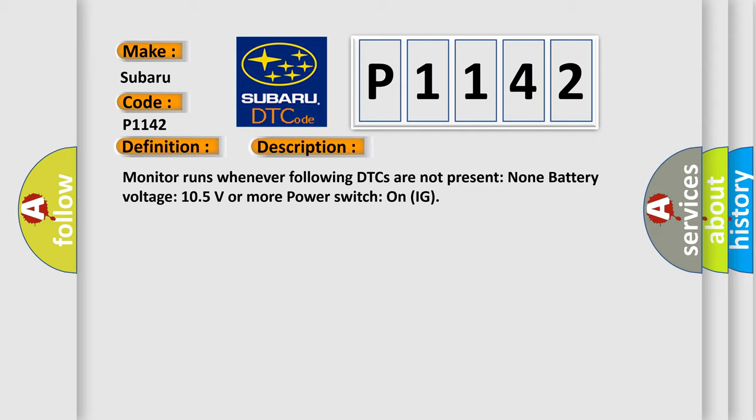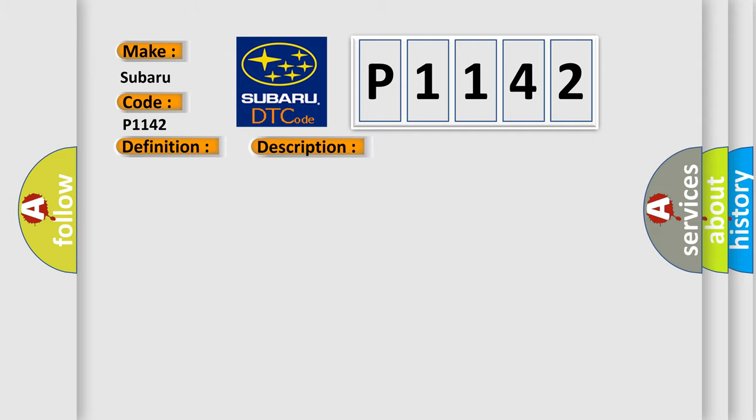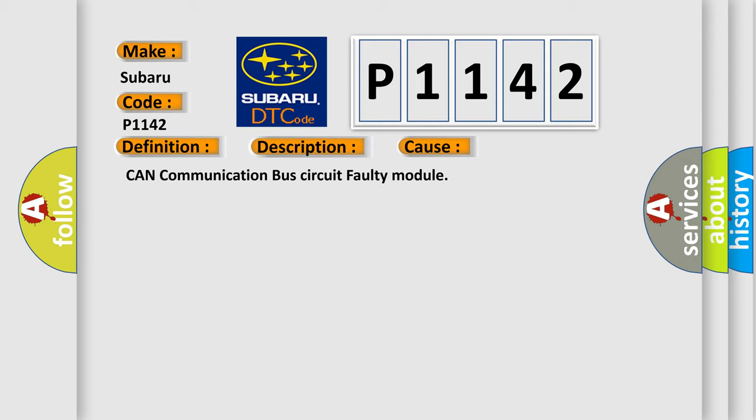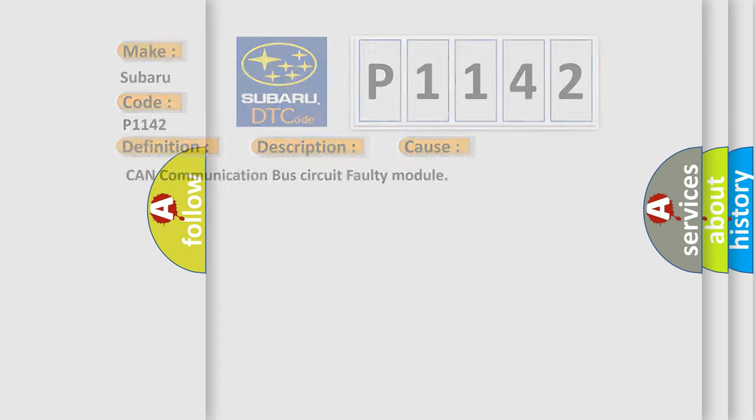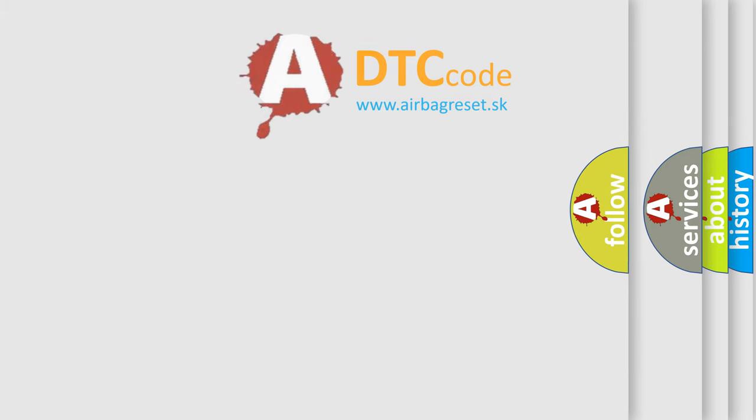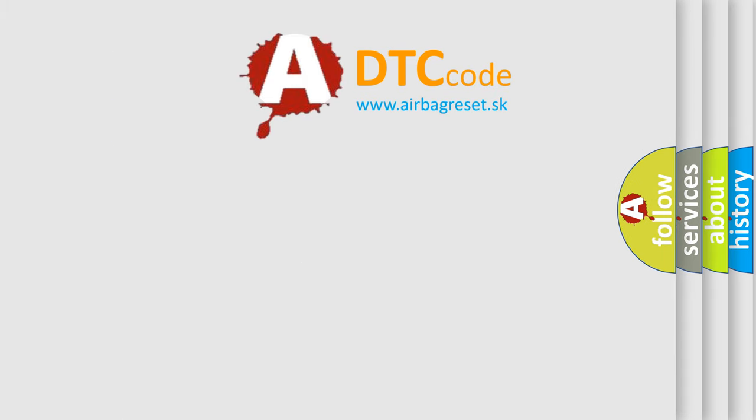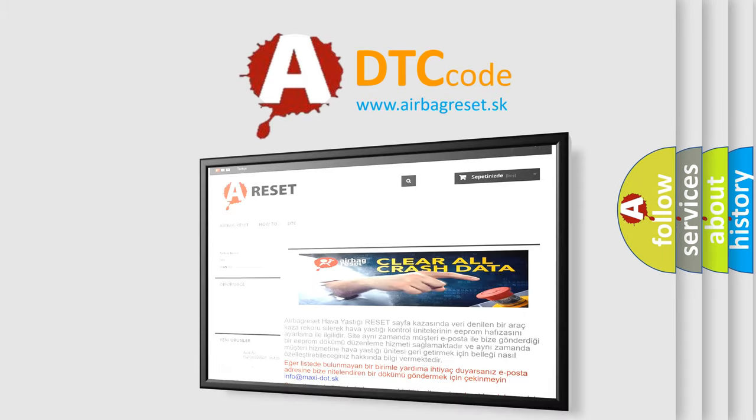This diagnostic error occurs most often in these cases: CAN communication bus circuit faulty module. The Airbag Reset website aims to provide information in 52 languages. Thank you for your attention.